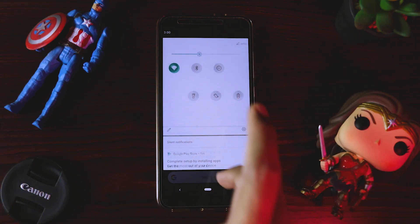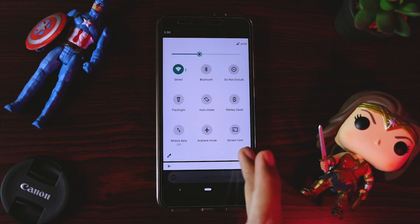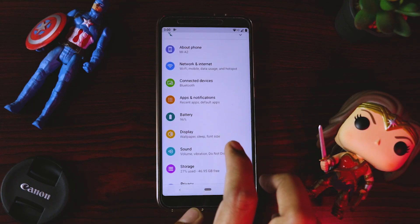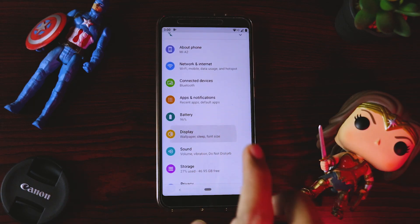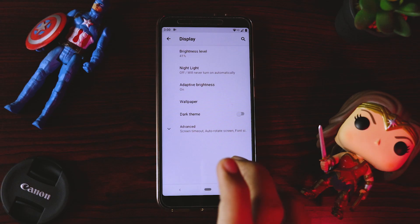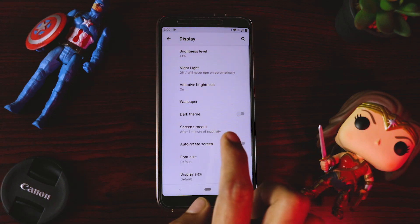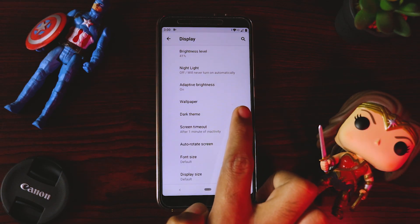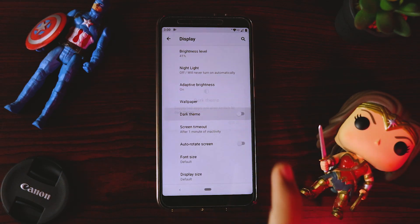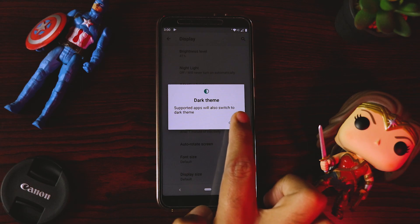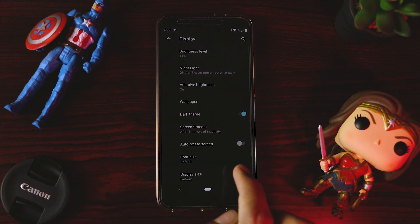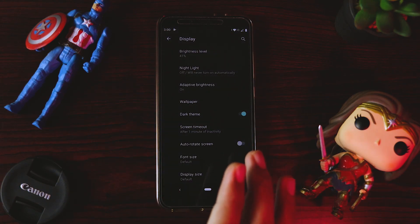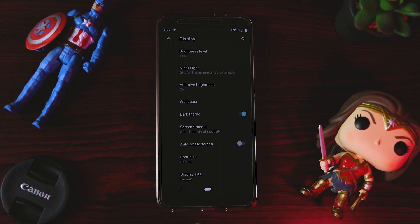Let's go to Settings and see if dark mode is available. We'll go to Display, and here you can see the dark theme is now available. We'll enable it. Wow, this looks so classy!